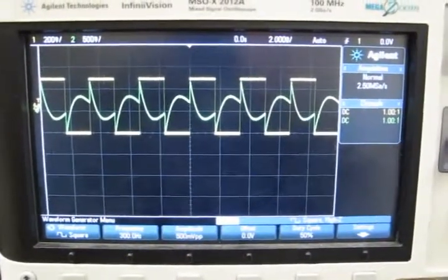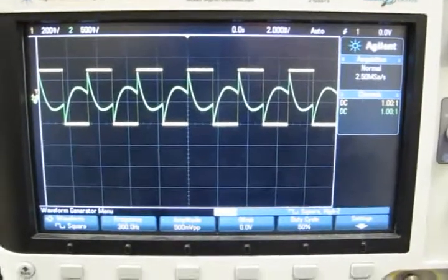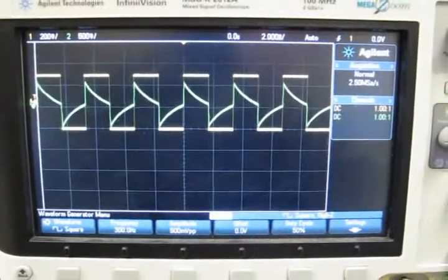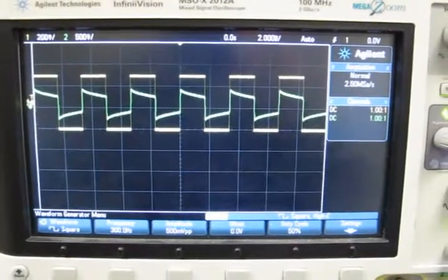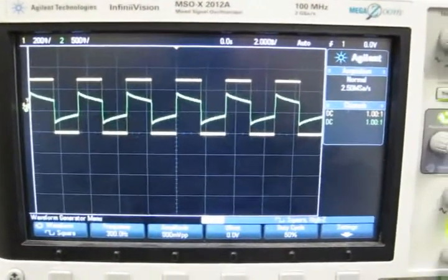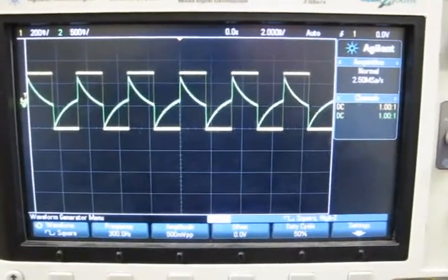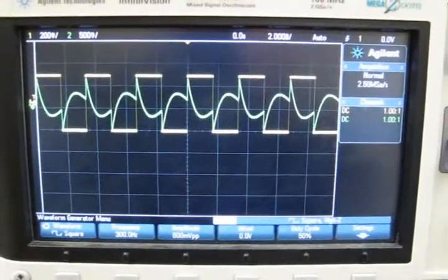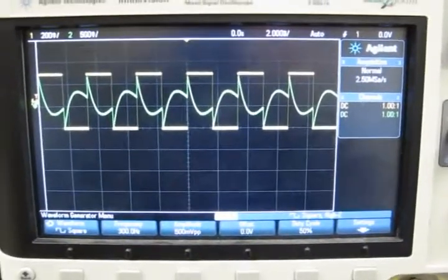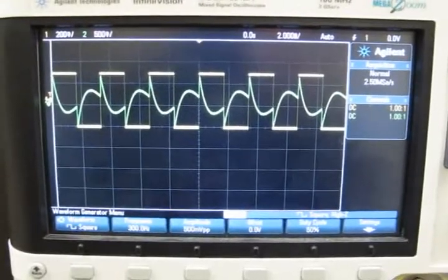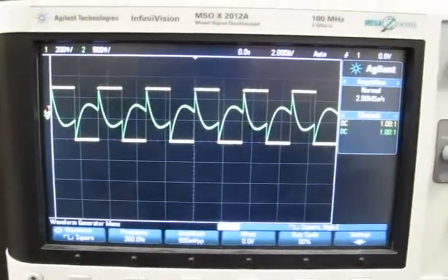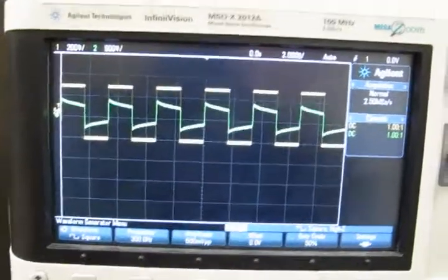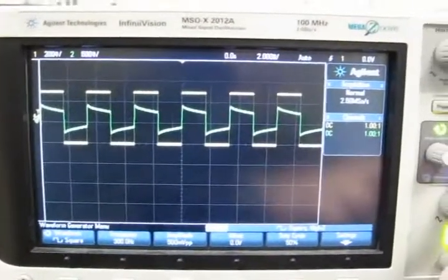But it does not sound any different. So the question is, why doesn't it sound different? Clearly, if I use different wave shapes, it makes it sound different, as we just saw.